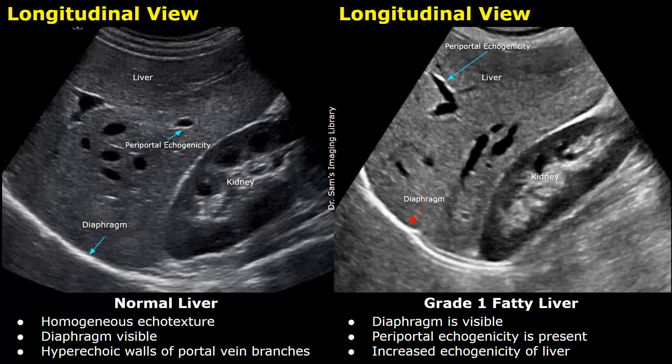Hello everyone, this is Dr. Sam and this video is about fatty liver grading on ultrasound. We will compare the image of the normal liver with images of fatty liver of different grades.